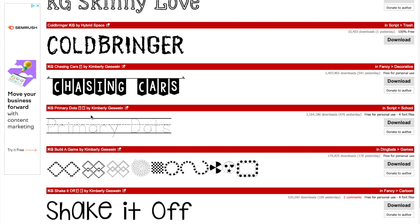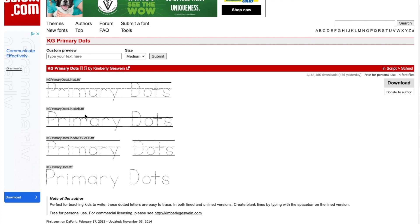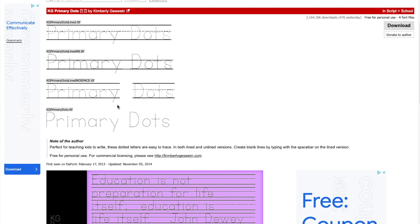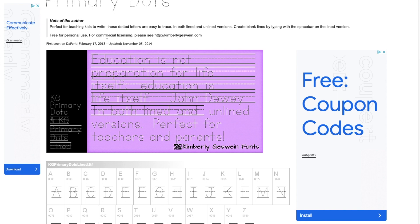Let's just go to this one. It says over here 'free for personal use' and there are four fonts in this zip folder. If I click on it, they'll give you a sample — they are usually TTF files. Depending on the lines, you get a couple of options: spacing, no lines. There's an example and then a note from the author: 'free for personal use; for commercial licensing please see her website.'